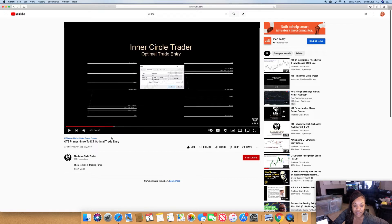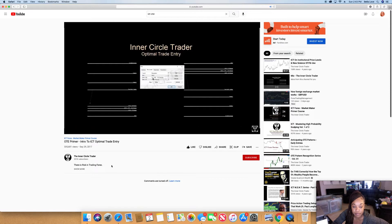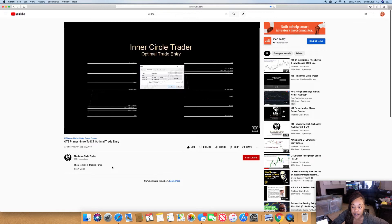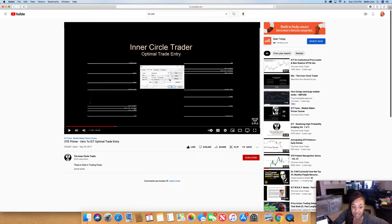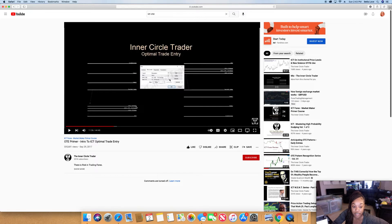Here's what he starts talking about—the Fibonacci levels and why he uses them. The optimum trade entry, his best optimal trade entry, is 70.5 percent. Sometimes he'll enter on 62 percent—he said sometimes he enters too early.